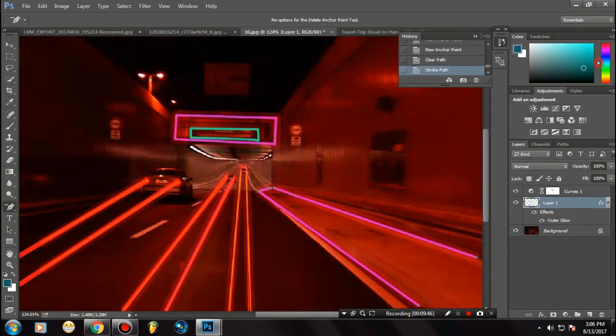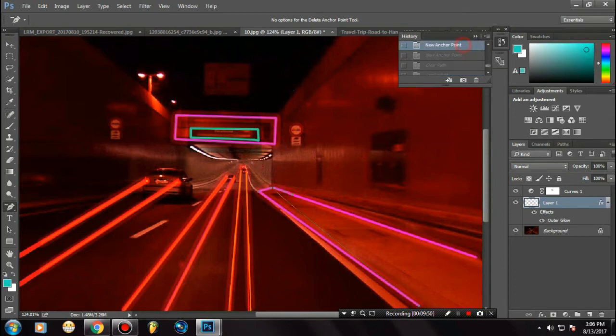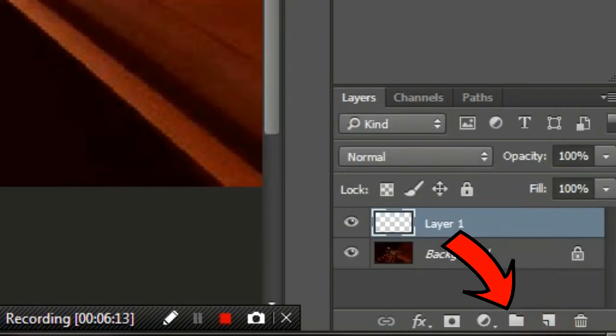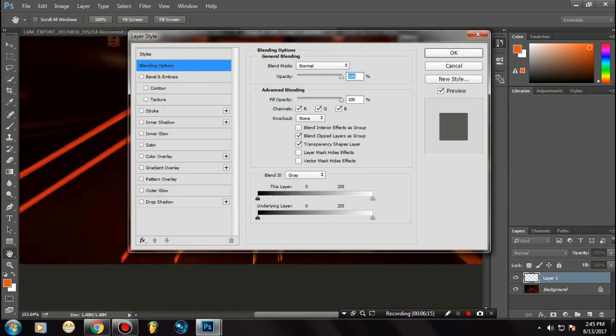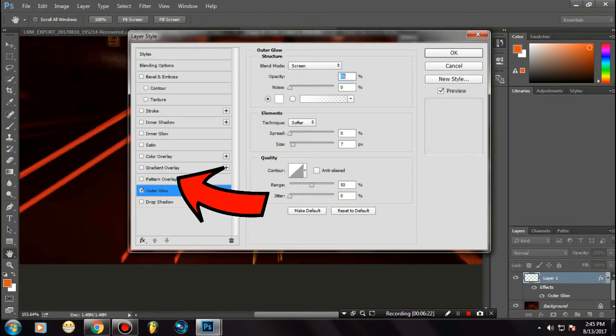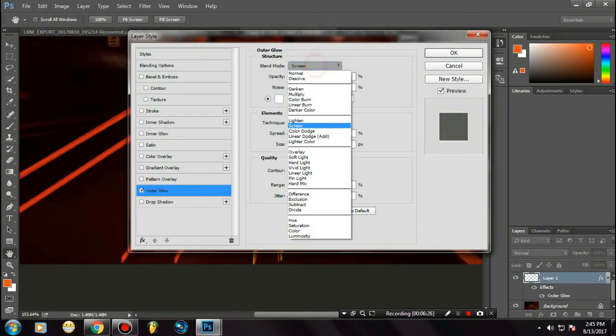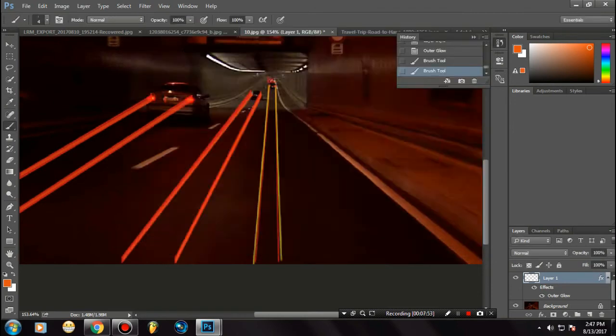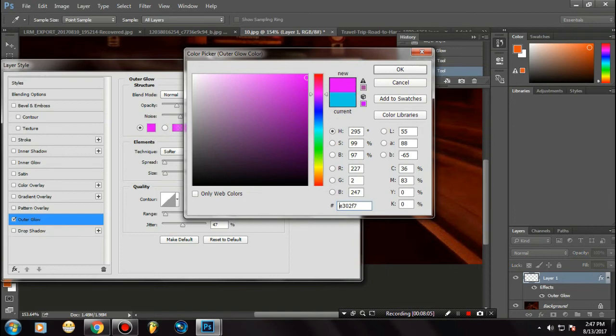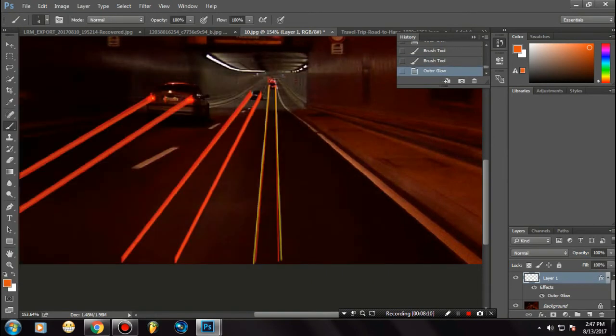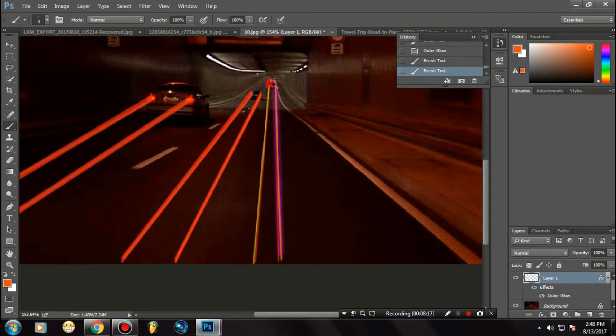Once you've done this, let's create the neon effect. Create a new layer and go to the outer glow. You can adjust the settings here. Make sure you've selected Normal and select the neon color you want. In my case, I'm selecting purple—it looks kind of good. You can select how much the layer should be.